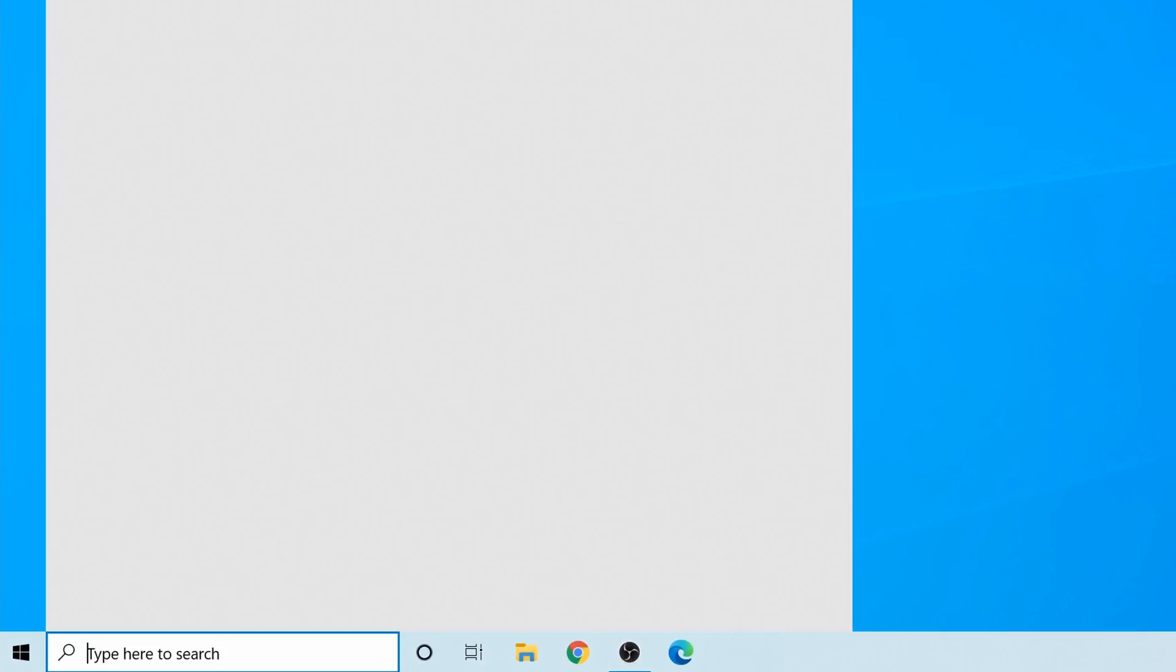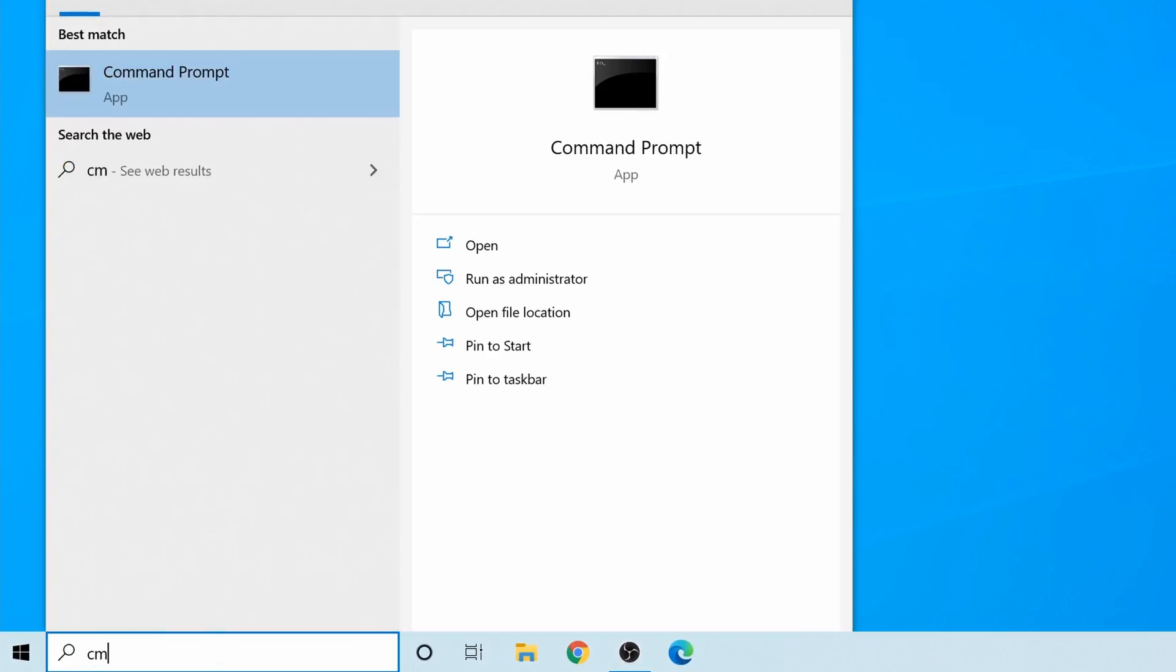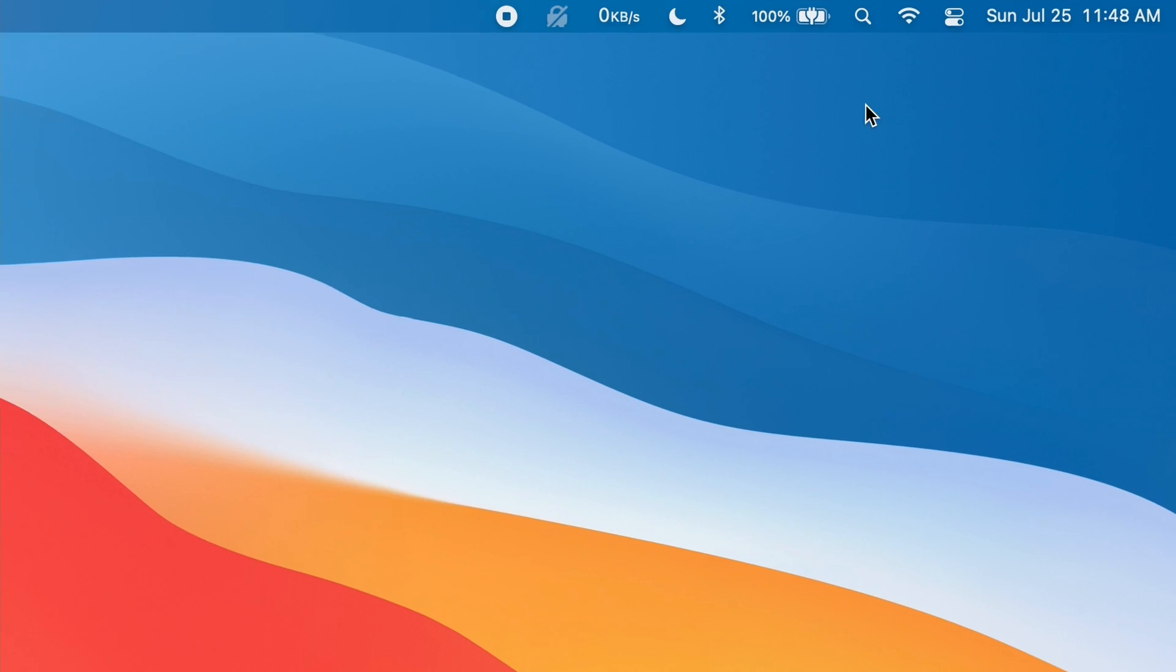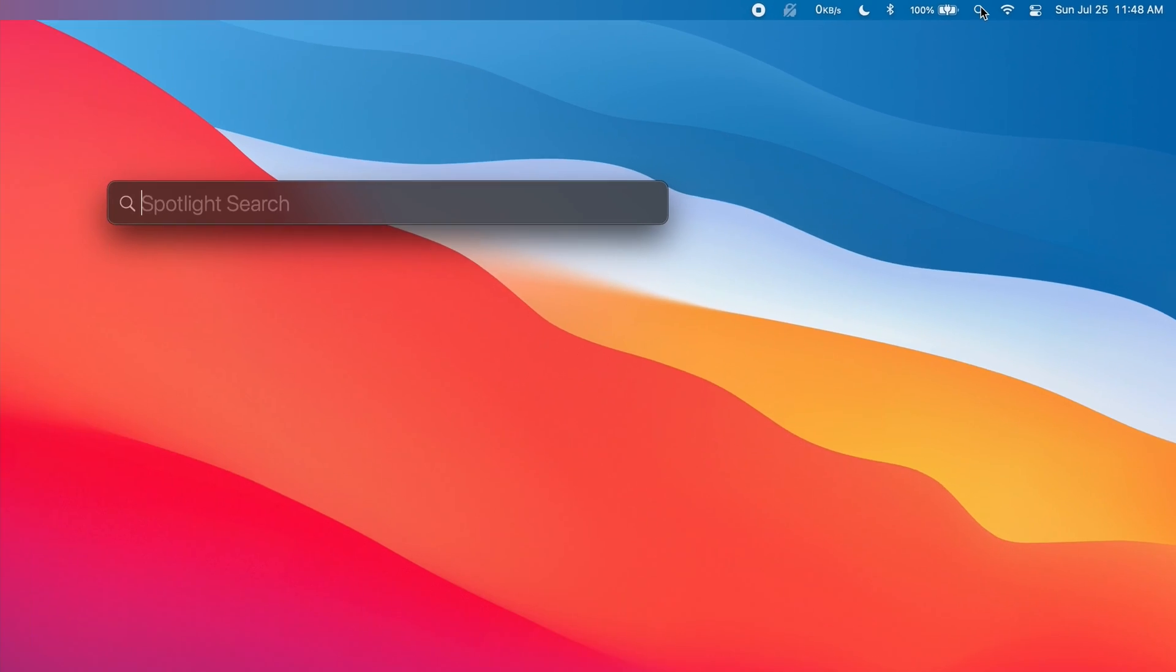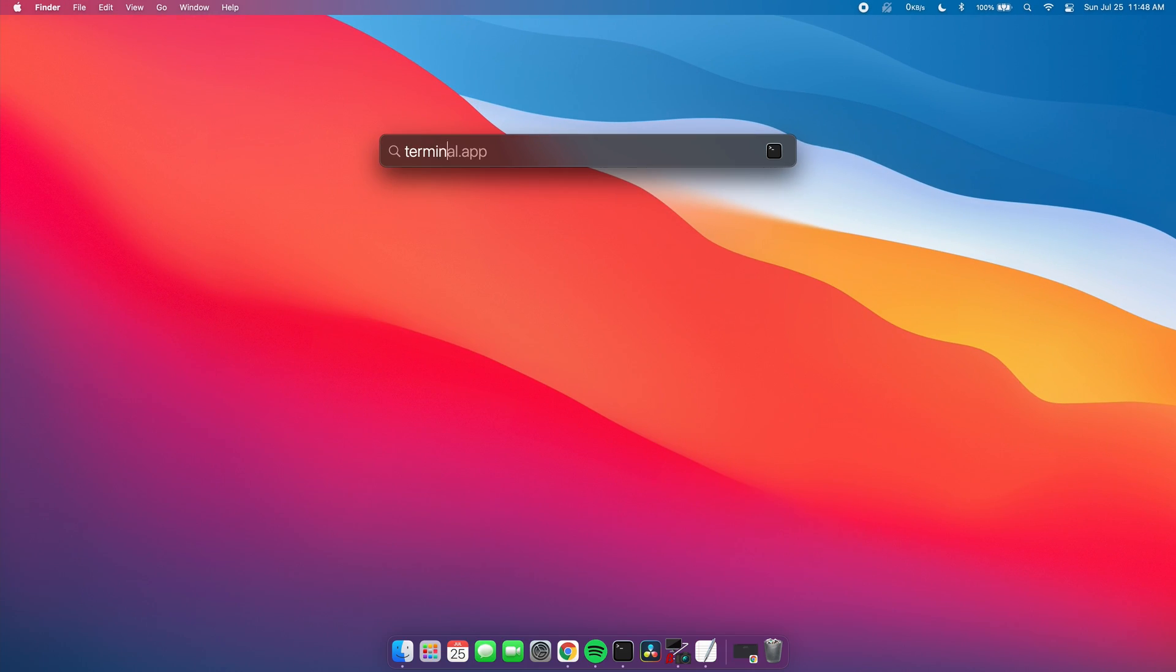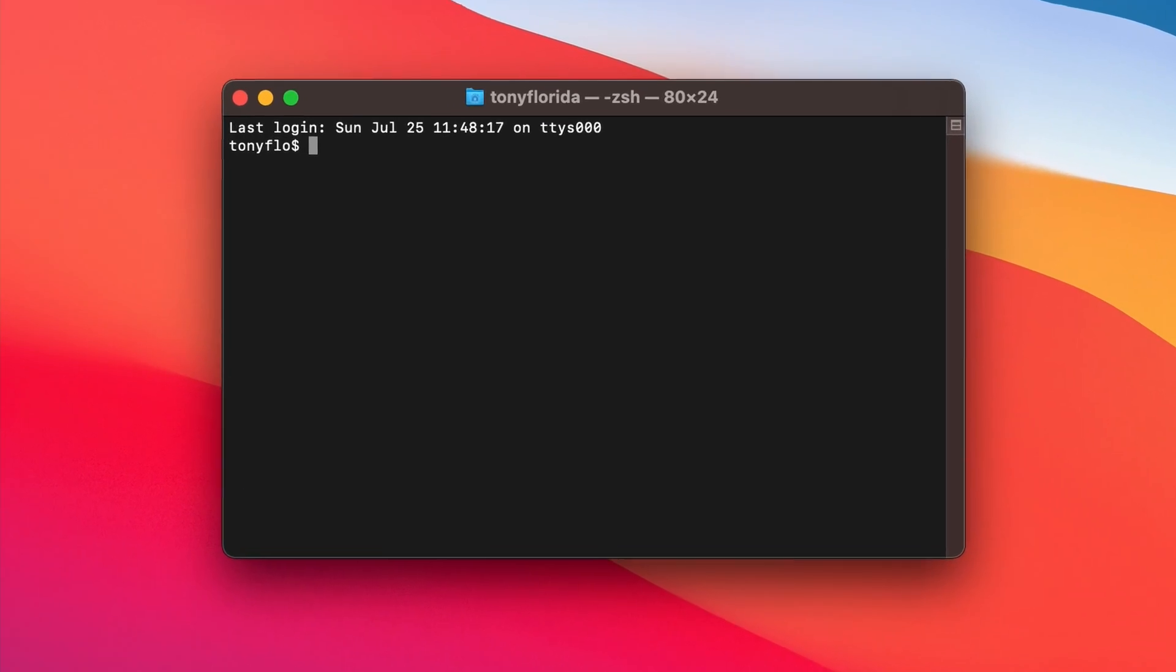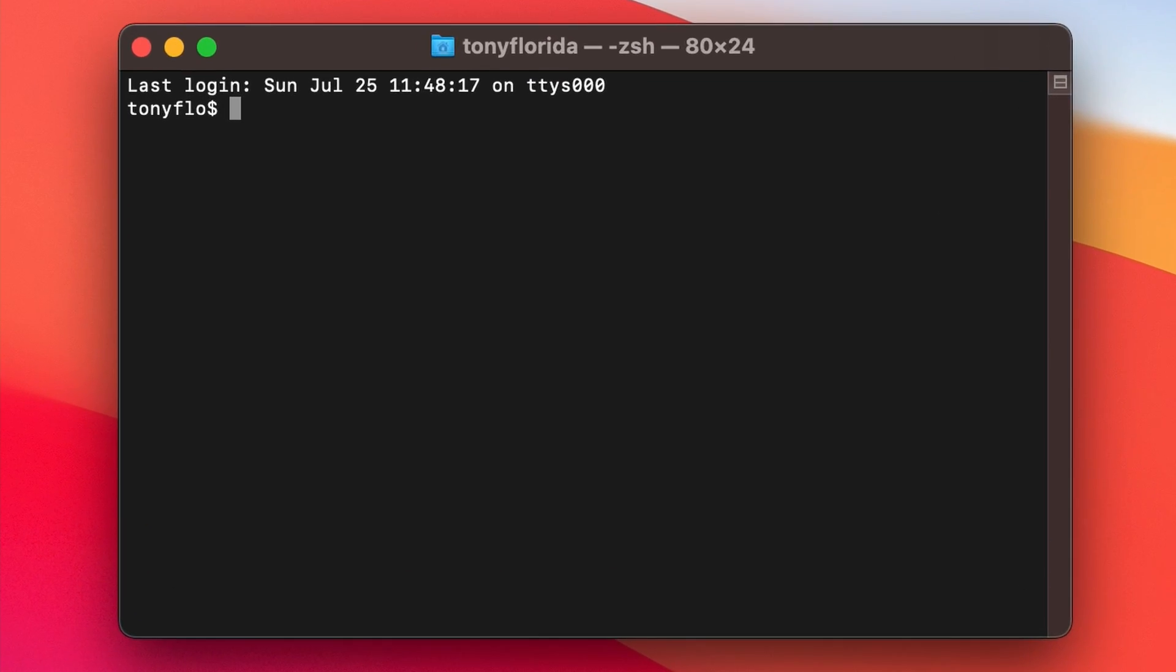If you're on Windows, go down to the search bar and type in cmd and then click on open to open the command prompt. If you're on Mac or Linux, use the search feature to open up the terminal application.